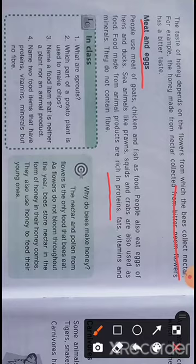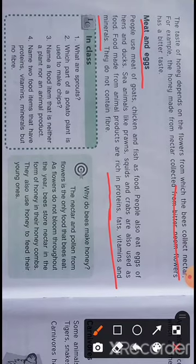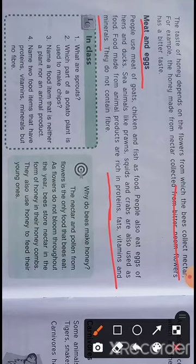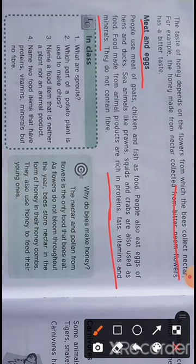Foods made from animal products are rich in proteins, fats, vitamins, and minerals. However, they do not contain any fiber, so eating too much meat is not healthy. To keep our digestive system clear, we should also include green vegetables, fruits, and cereals in our food. This is all for today — please revise at home whatever you have learned.